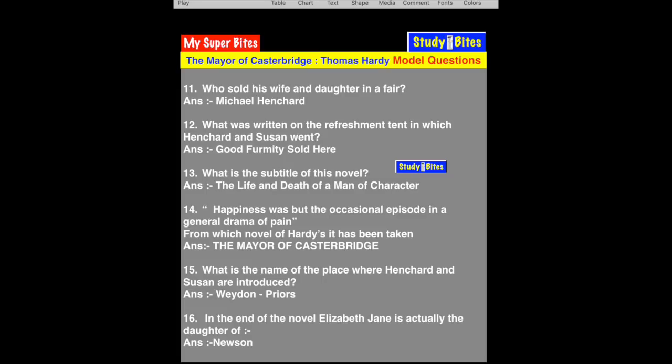Question 12: What was written on the refreshment tent that Henchard and Susan visited? When Henchard was a hay trusser and went to the village fair, there was a tent — a shop at the fair — where it was written: 'Good Fermity Sold Here.' Fermity is an alcoholic drink made by fermentation.